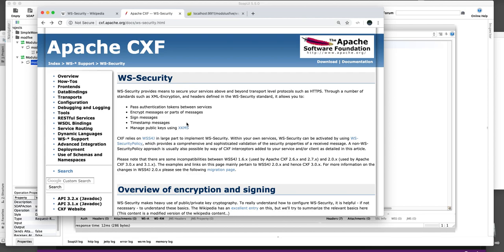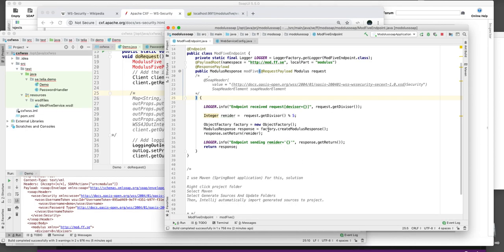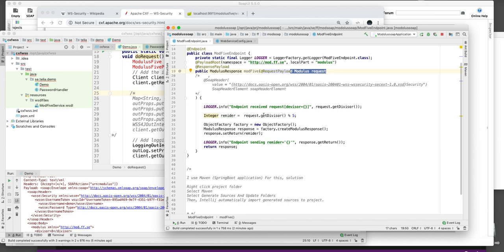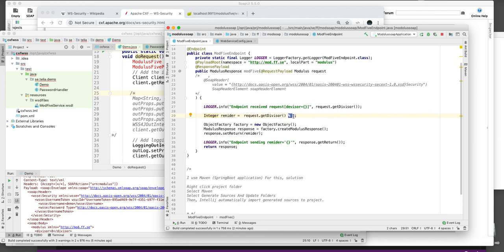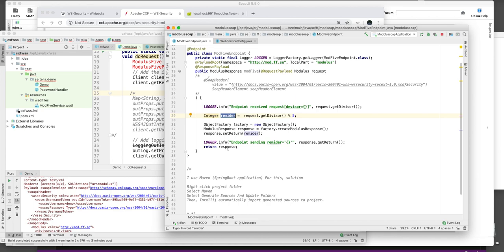A little background information first to give this a context. I created this small web service myself that takes a modulus request to get the remainder. I think this is misnamed, it should have been called the dividend. But it takes this number and uses the modulus operator with the divisor 5 and will get the remainder back. And then it will send this as a response.